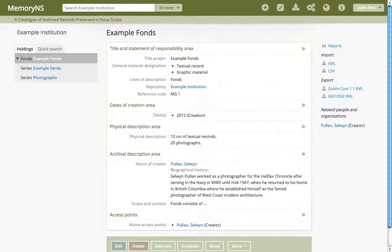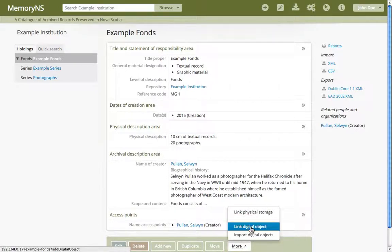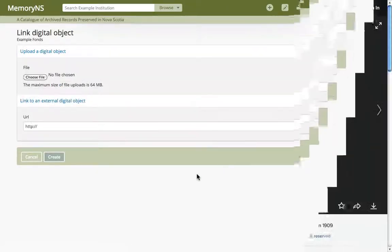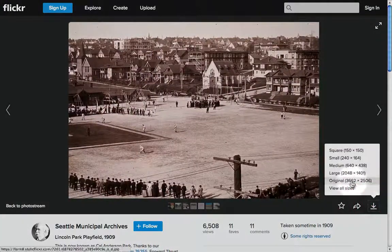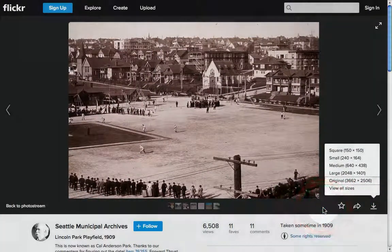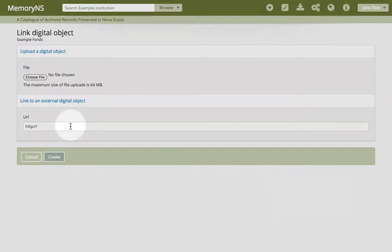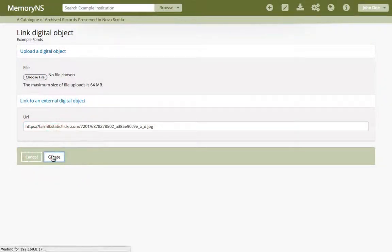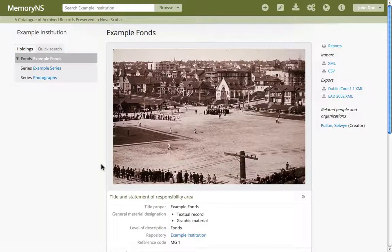An alternative to uploading a digital object is to supply the URI of an internet file. Here we'll copy the link address of an original image in Flickr, just as an example. We'll paste that link in the digital object creation form and go. Again, smaller reference and thumbnail versions of our image have been created for viewing, but in this case the large original isn't stored in Memory NS, and thus doesn't use up as much storage space.